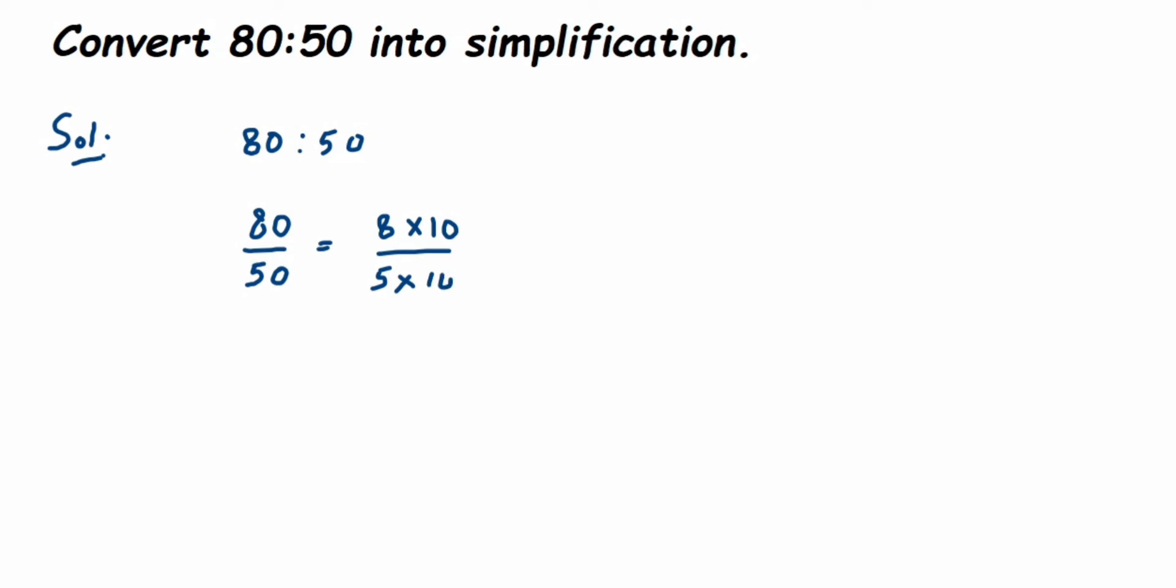I can cancel this 10, so this equals 8/5, which is again equal to 8:5. So here I've taken a common factor and simplified.